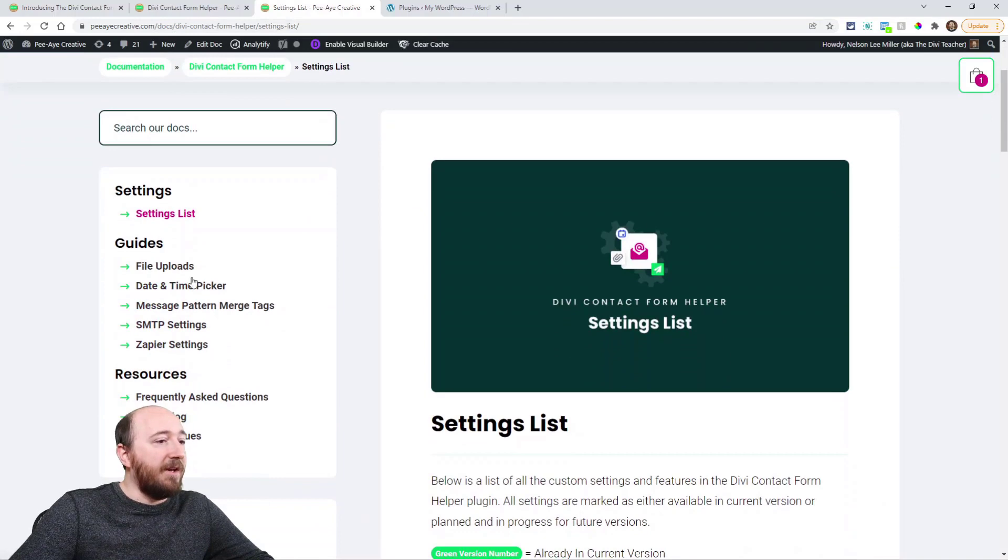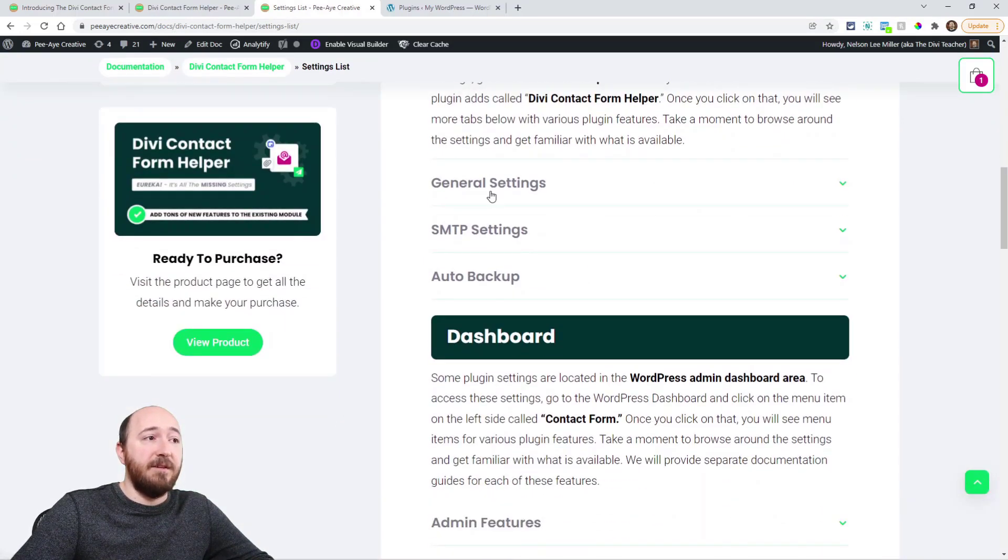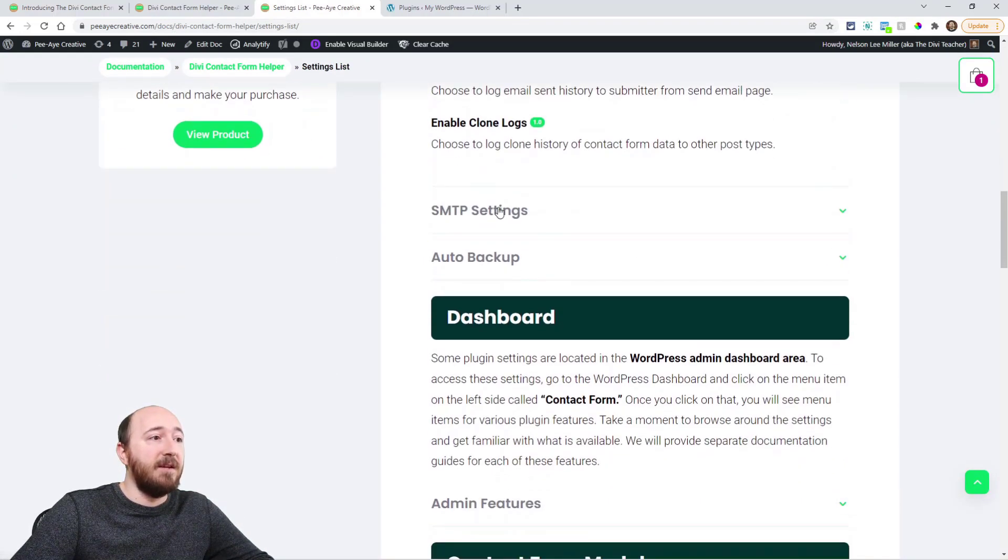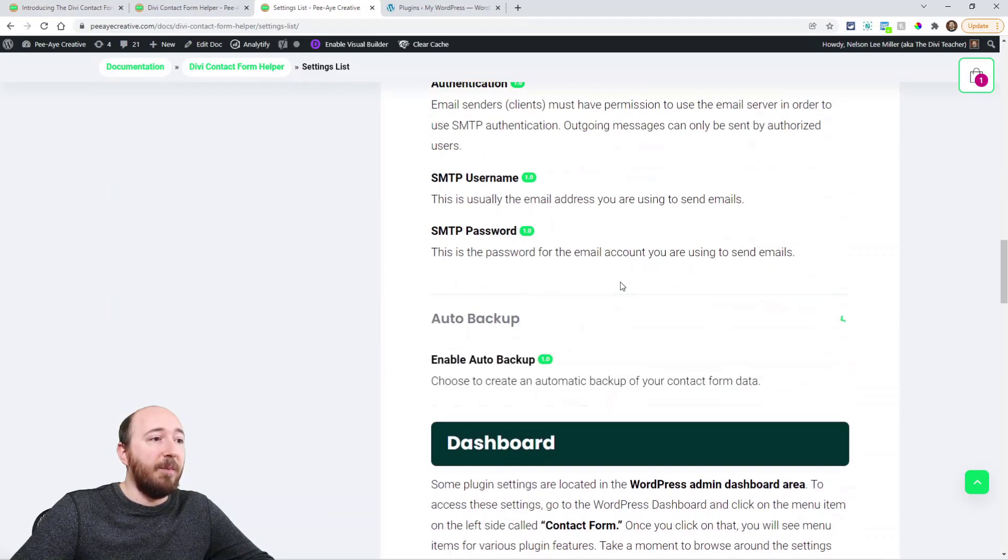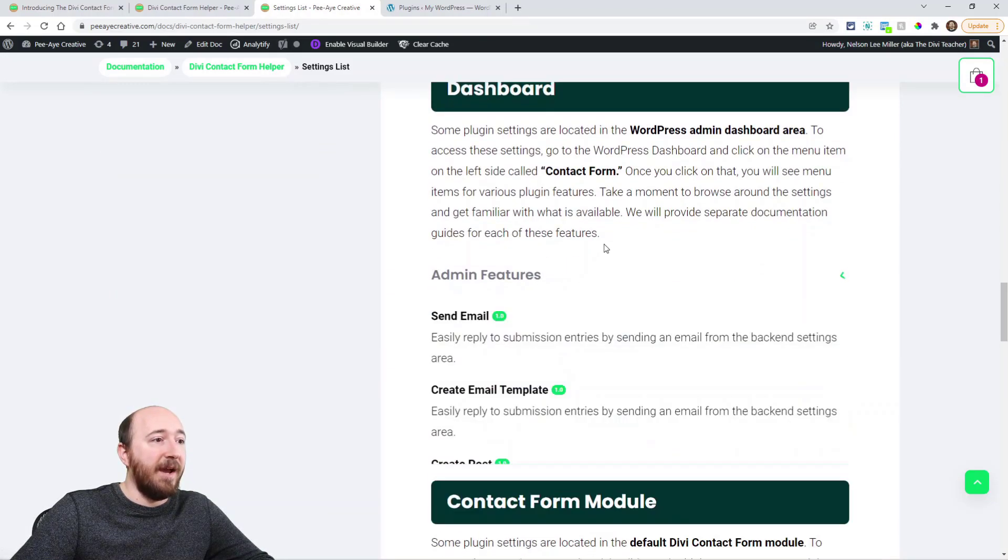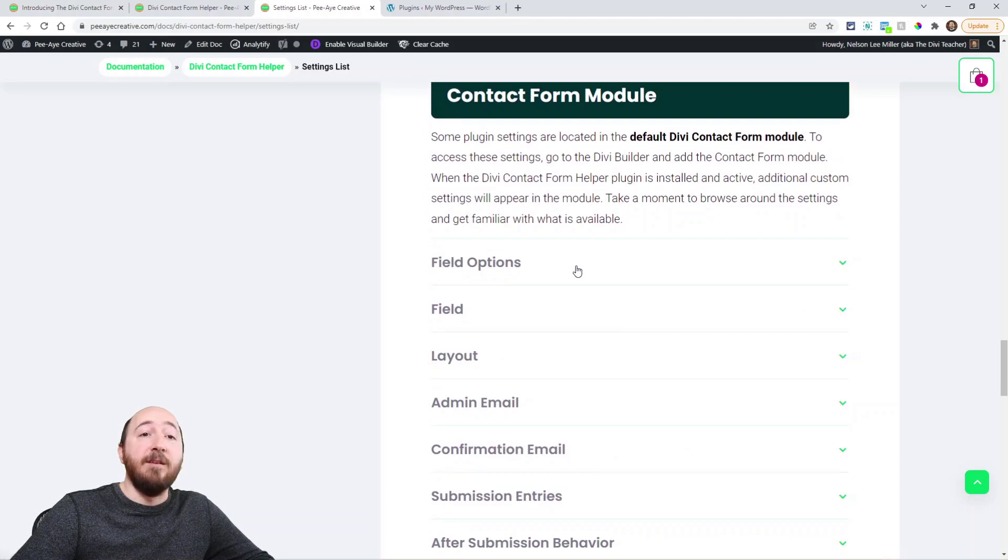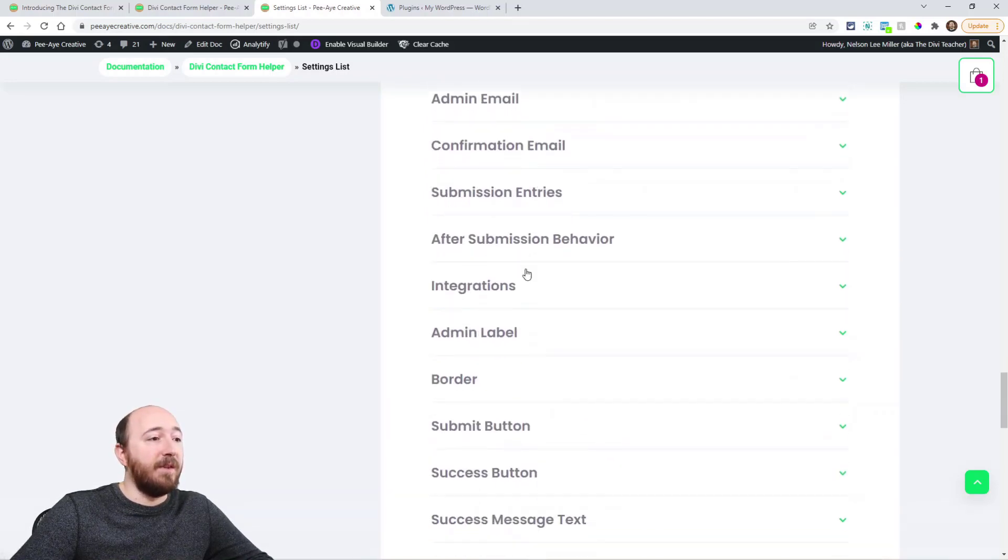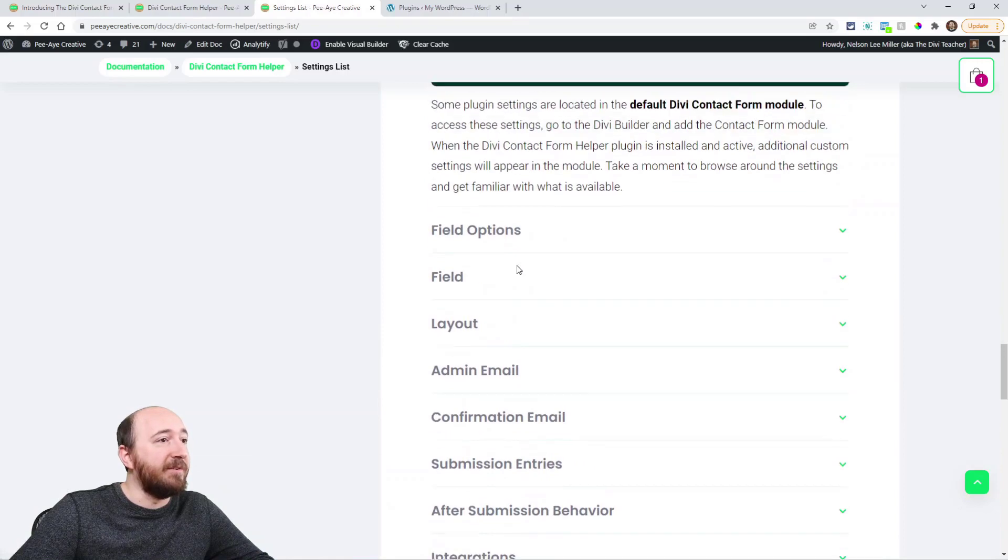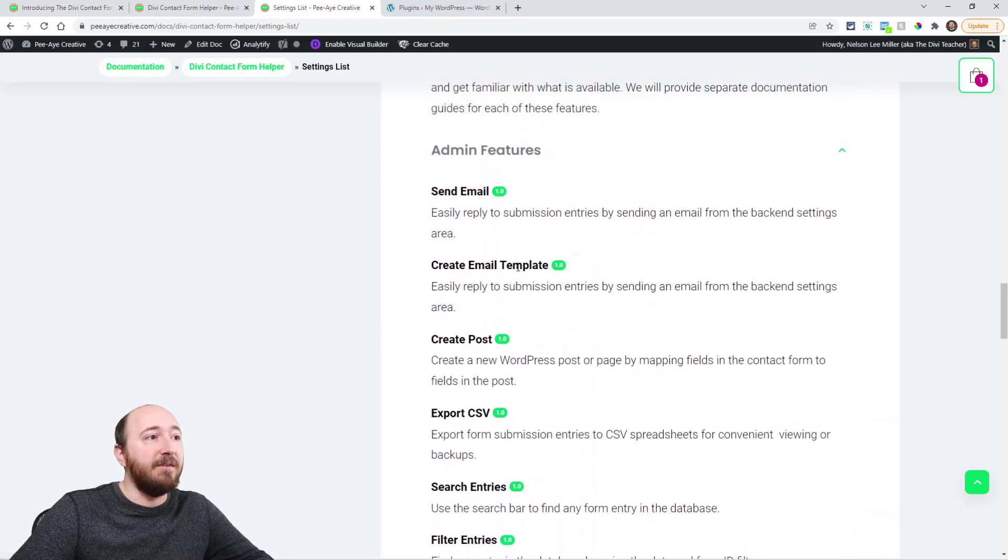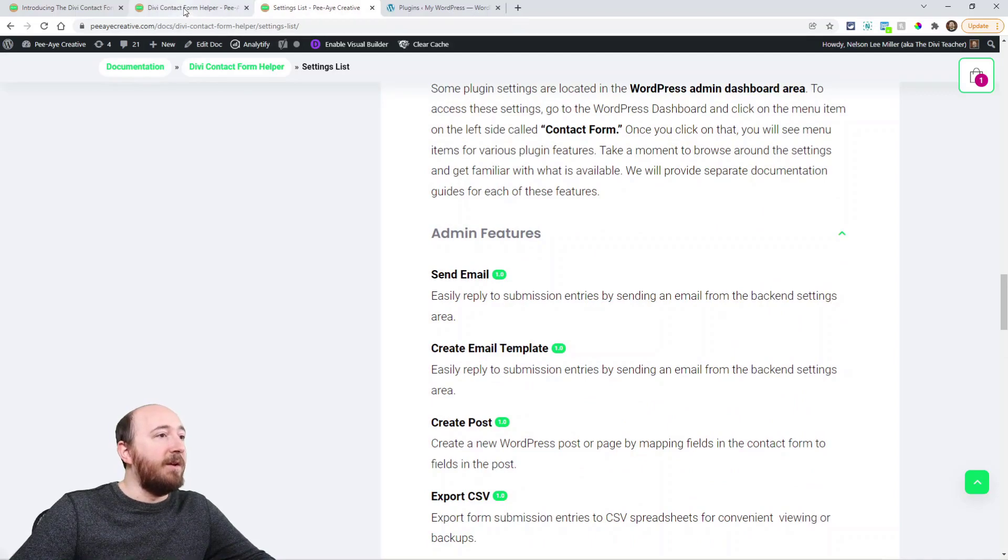PA creative.com slash doc slash Divi contact form helper. You'll come to our settings. Here's the settings list. So all the general settings, SMTP settings, all the backup settings. Here's some admin features. And then within the module itself. All right. There's all these custom settings in the module itself. So we kind of have three different locations in the admin and theme options and in the module.